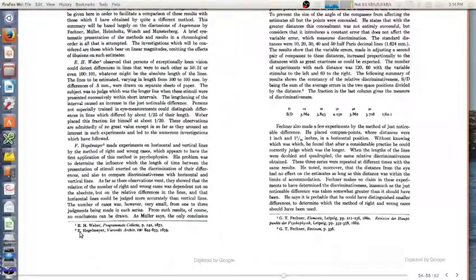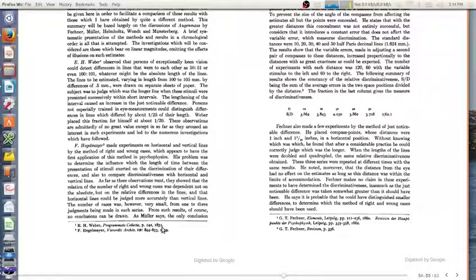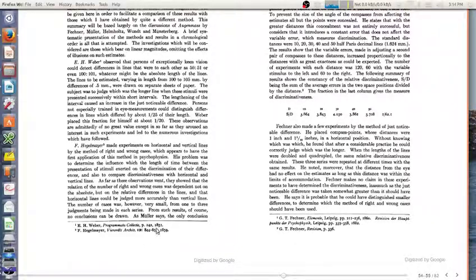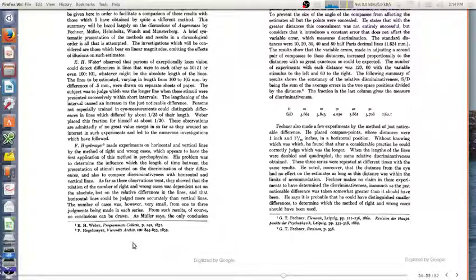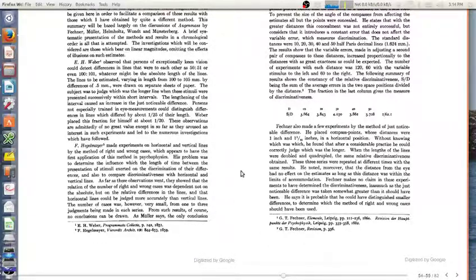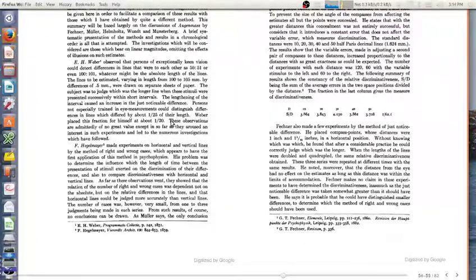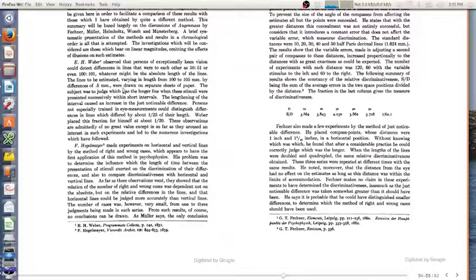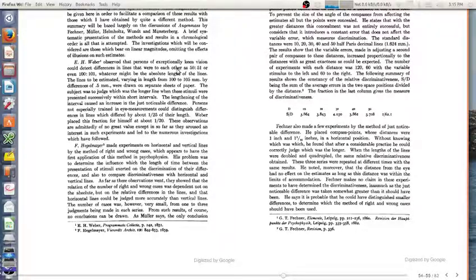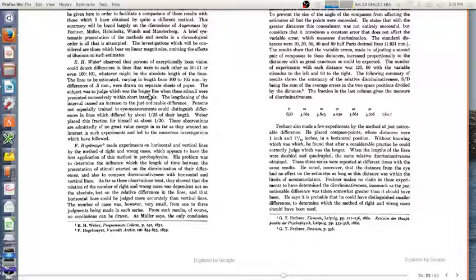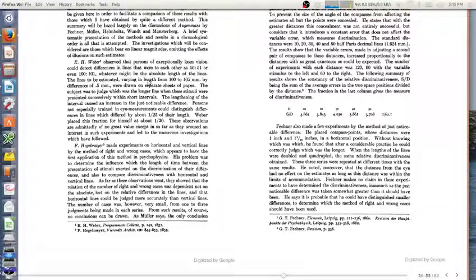He says Weber, Hegelmeyer also did this, I think as a memory task. There's more recent people, maybe in the last 20 years, that described Hegelmeyer's contribution. But really this is a task that goes back to the beginning of psychophysics. They note that 1 to 2 percent differences can be detected, and oftentimes people are making judgments that are 5 to 10 percent differences.